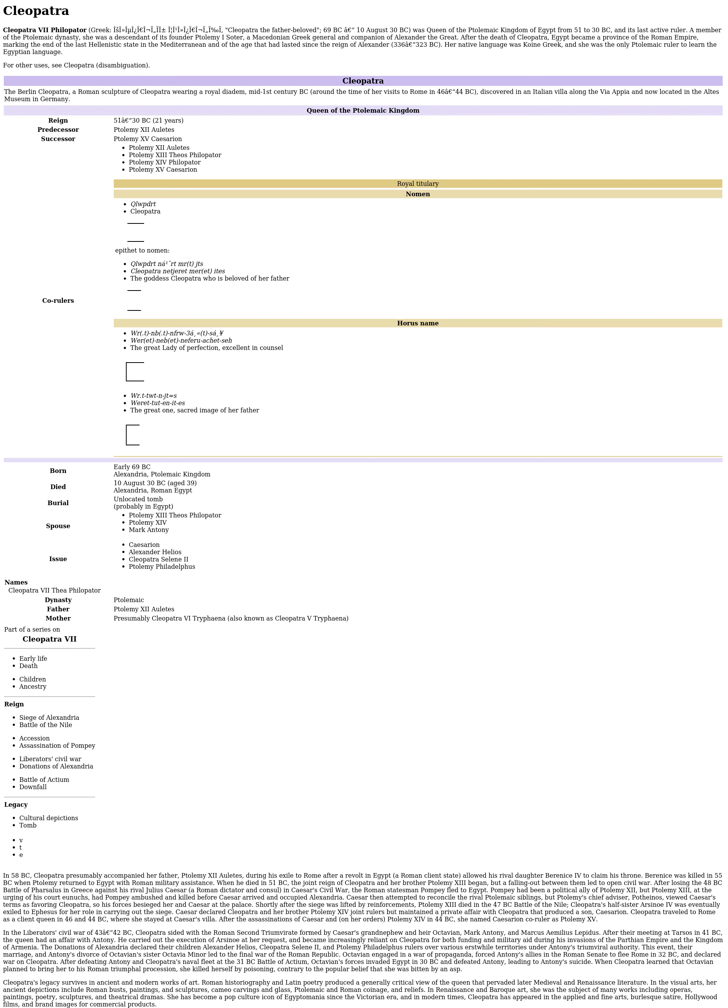And its last active ruler. A member of the Ptolemaic dynasty, she was a descendant of its founder Ptolemy I Soter, a Macedonian Greek general and companion of Alexander the Great. After the death of Cleopatra, Egypt became a province of the Roman Empire, marking the end of the last Hellenistic state in the Mediterranean and of the age that had lasted since the reign of Alexander.